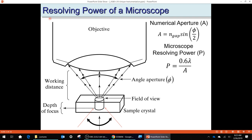The resolving power of a microscope relates to numerical aperture, which has to do with the refractive index of the gap and the angle aperture of the lens. High-magnification lenses have very short focal lengths, and if the focal point is very close to the lens, the angle of acceptance is large — a high angle aperture. So high magnification has a big angle and short focal length, giving a large numerical aperture.